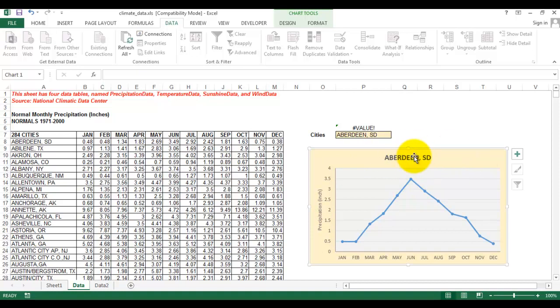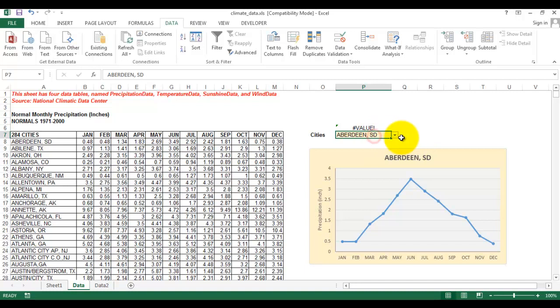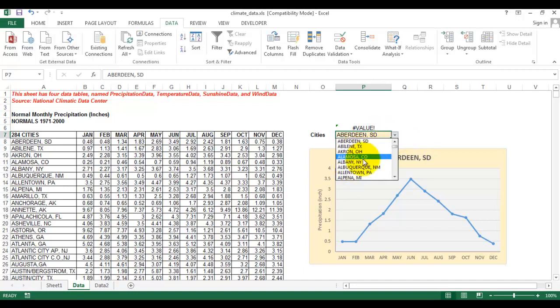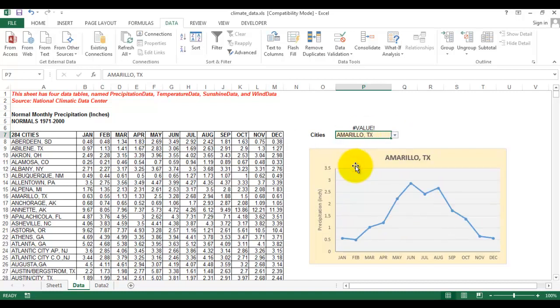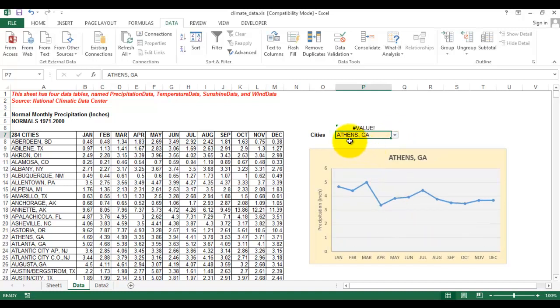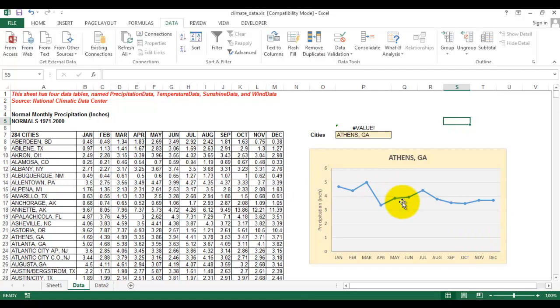We can change this chart based on the city that we choose from the drop-down list. Every time we choose a different city, the chart will change according to the city selected. That will be the result from this tutorial. If you are interested, please continue watching.